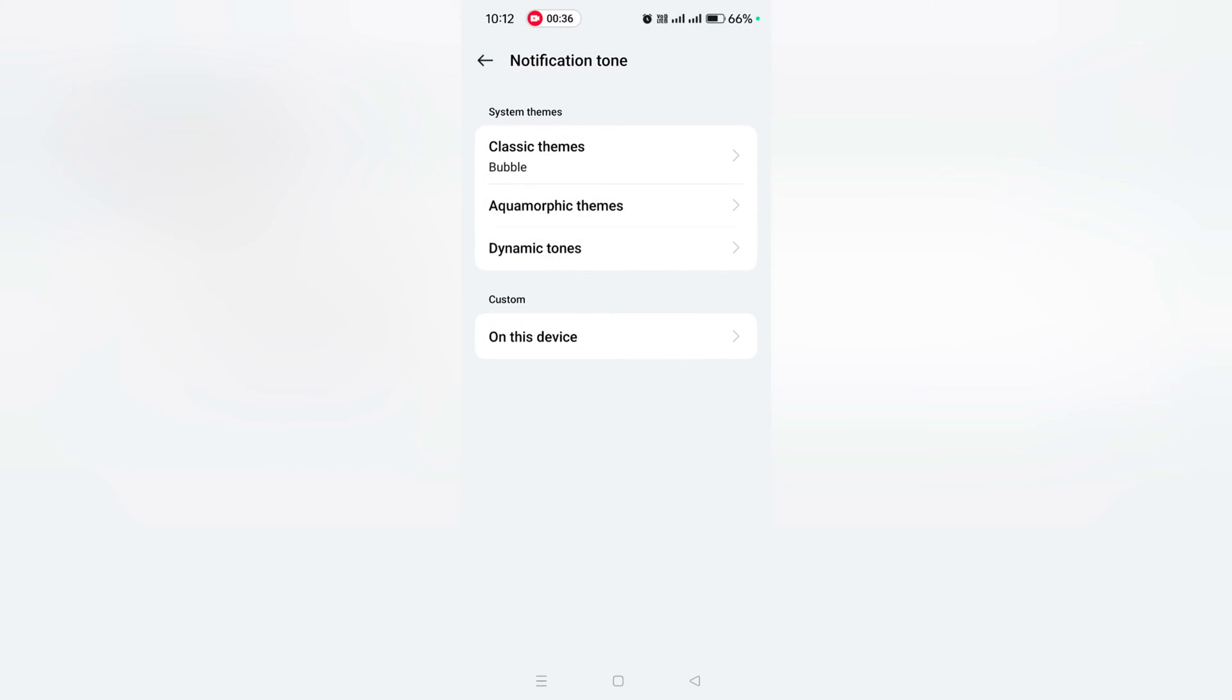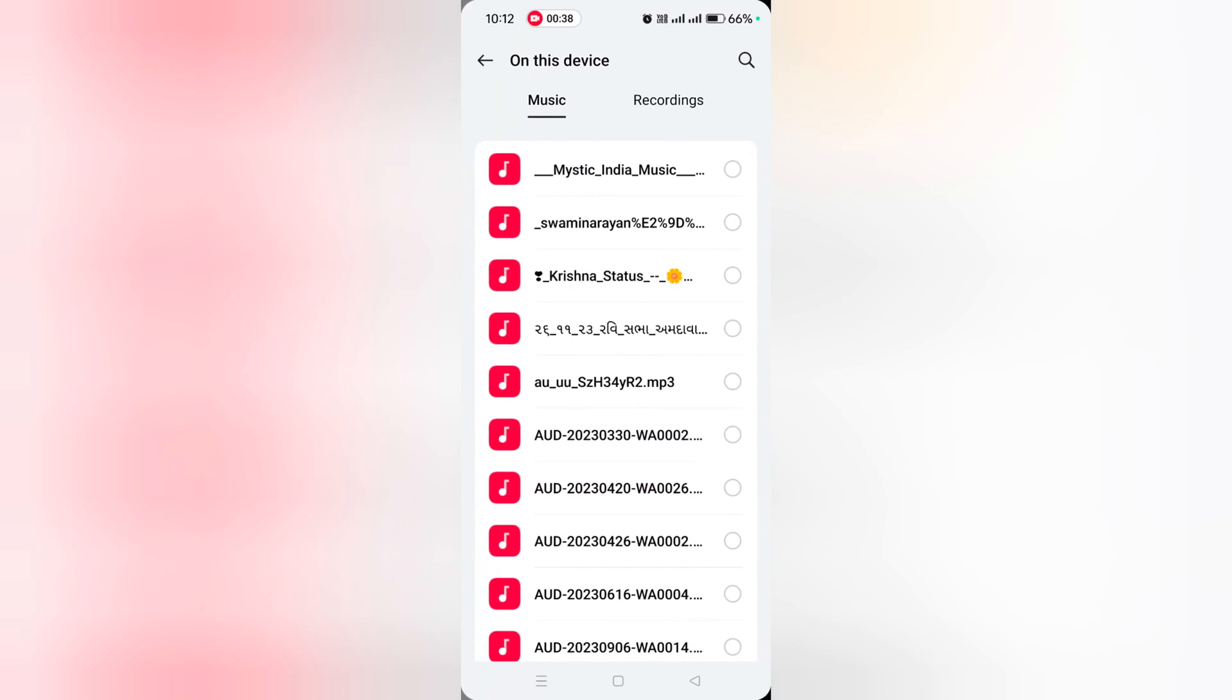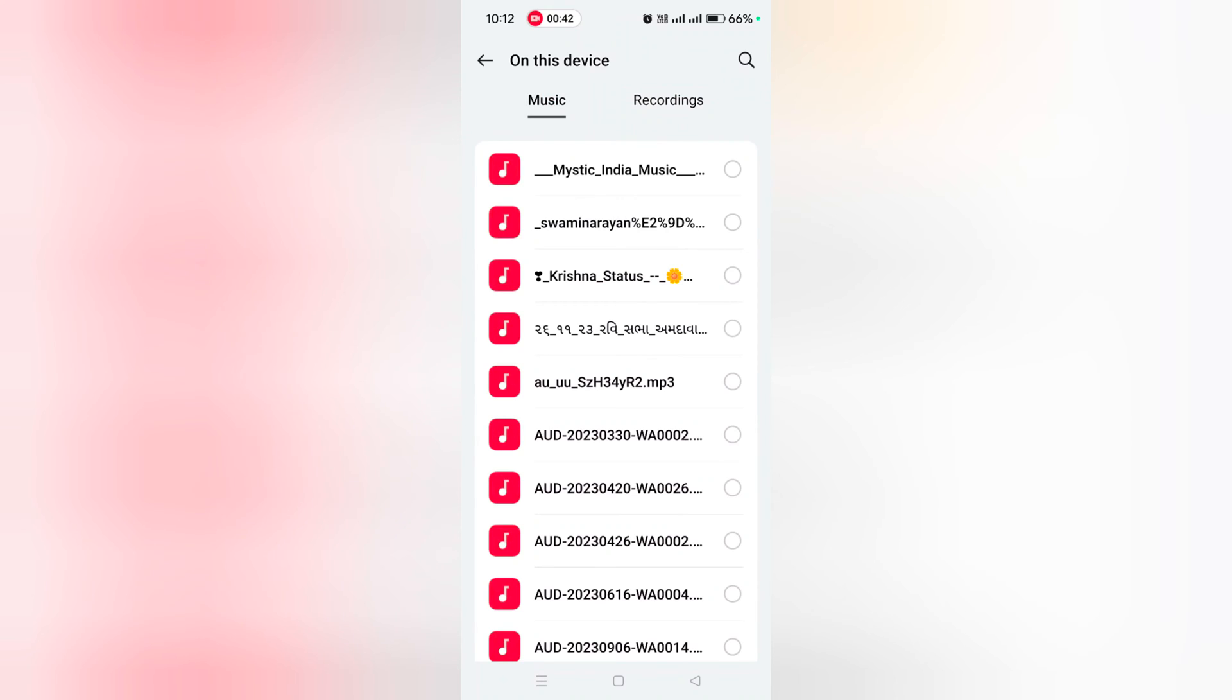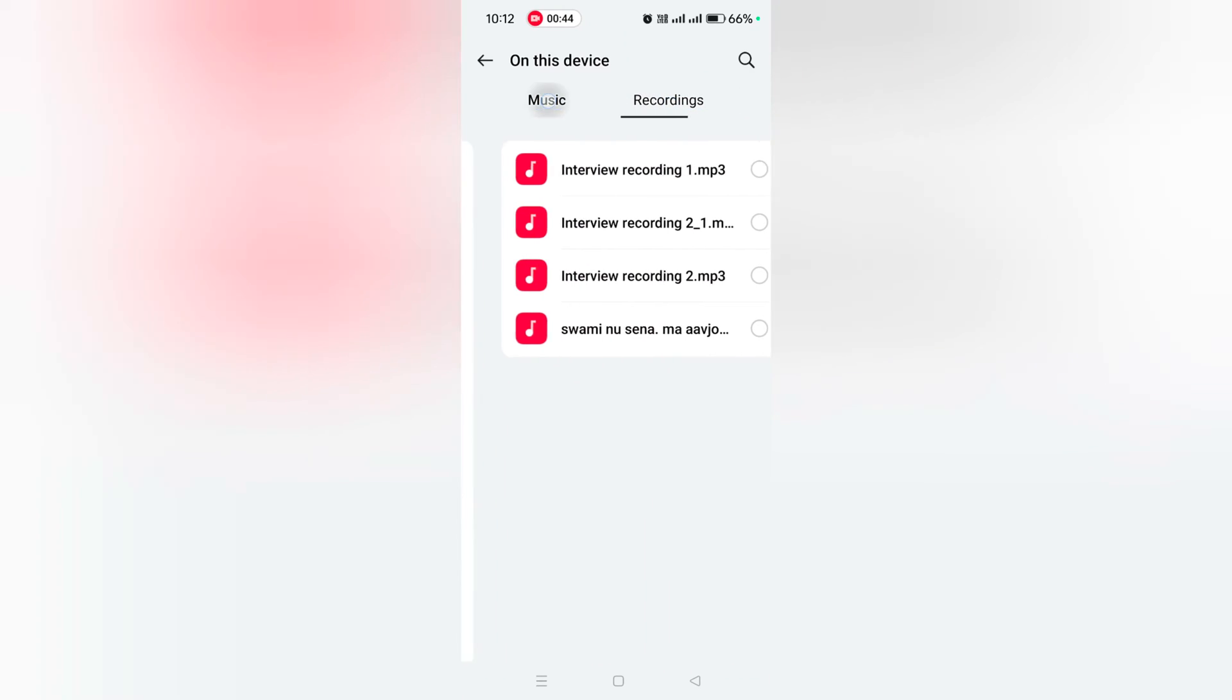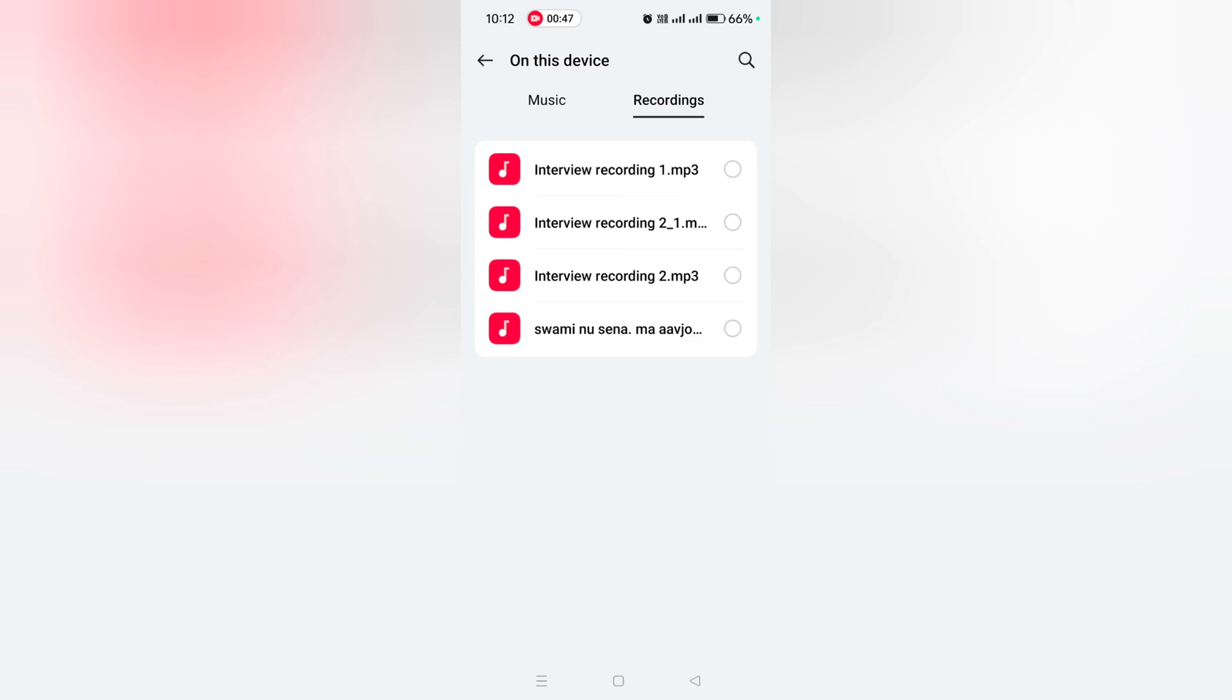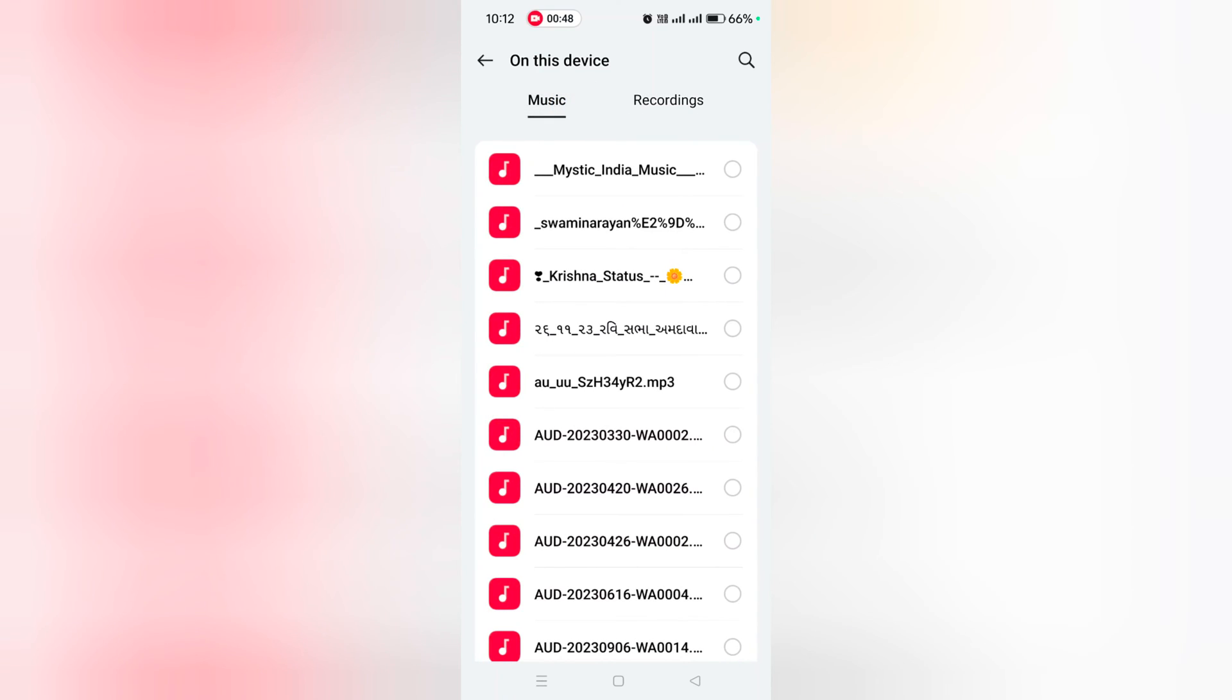If you want to set a custom notification tone or sound, tap on 'On this device'. Now select the custom notification tone or sound from the music or recording section. You can choose your downloaded song or any notification tone or MP3 song.